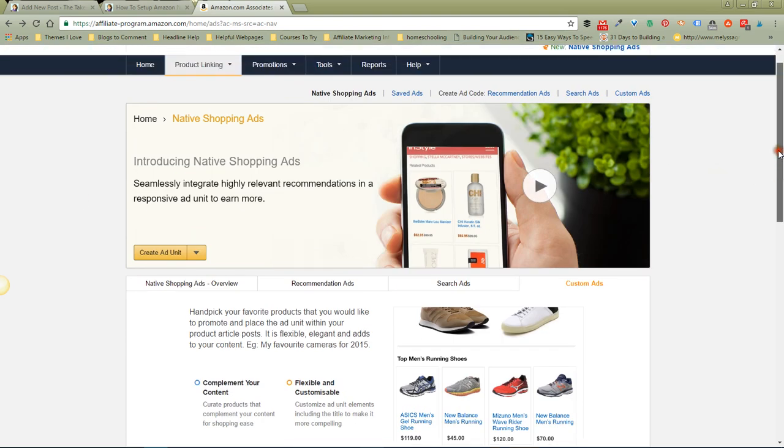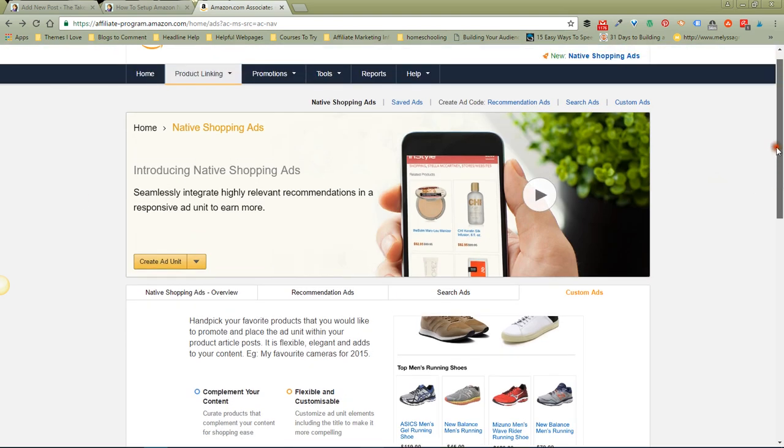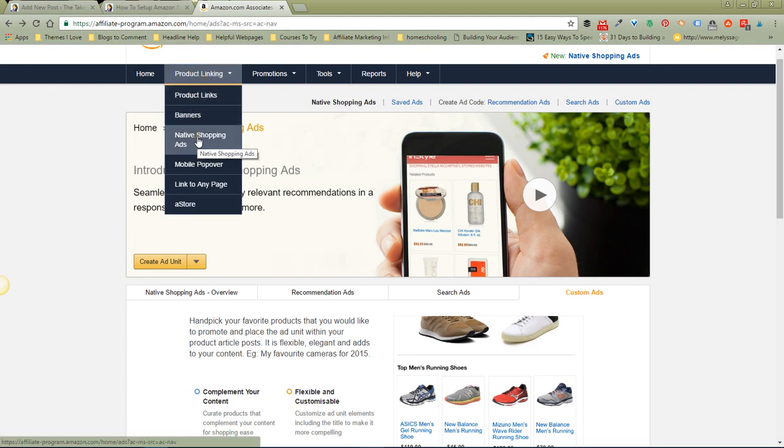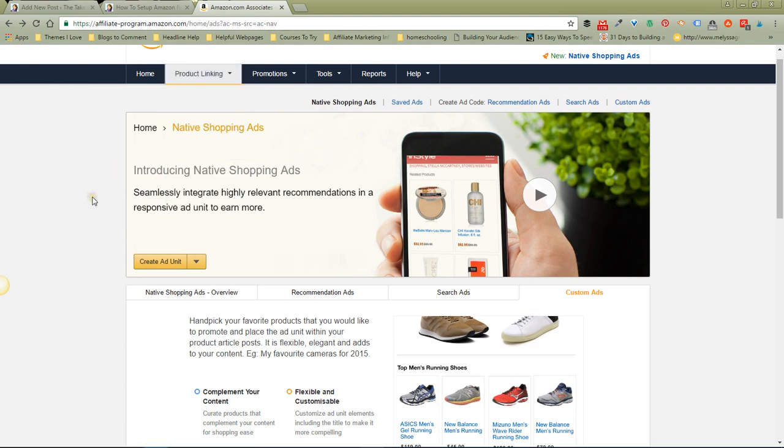and then to Native Shopping Ads, and click. It will take you to this page where I am now. To create your ad, you're going to click on Create Ad Unit and choose the kind